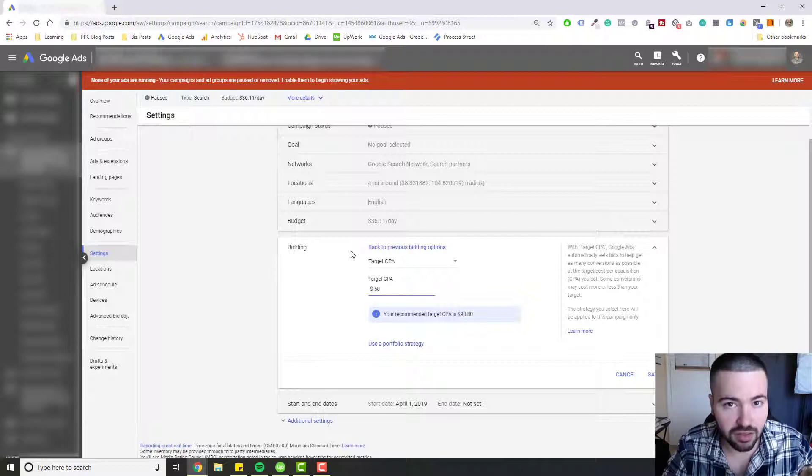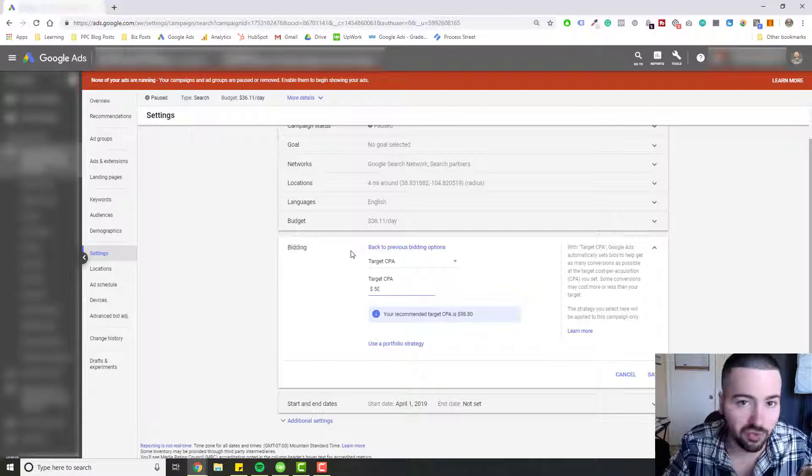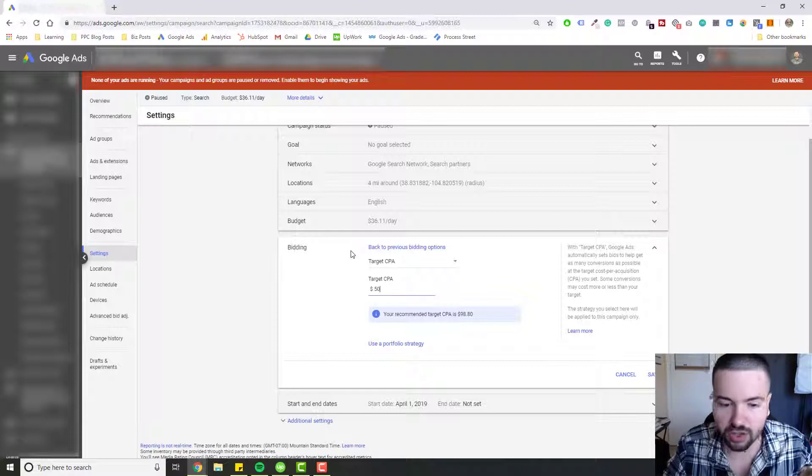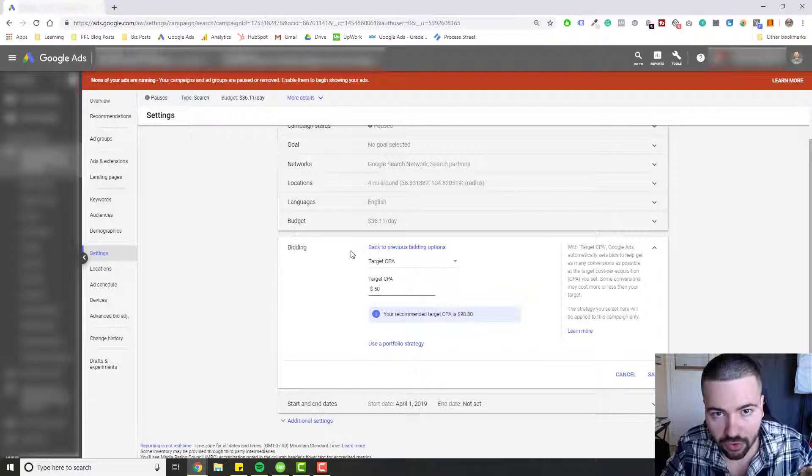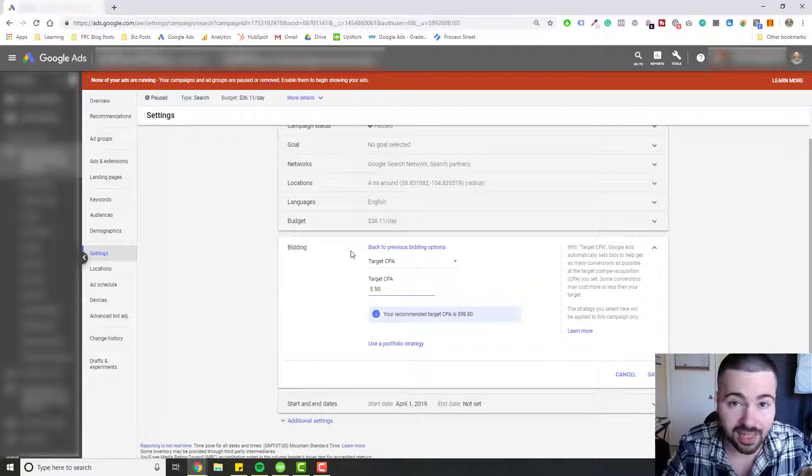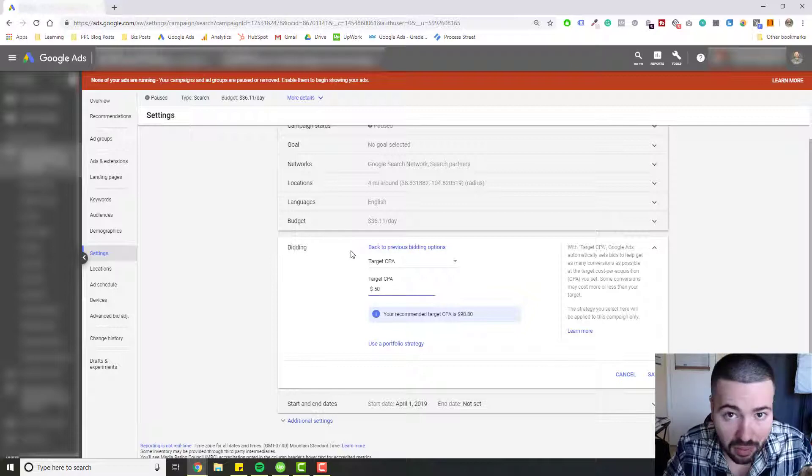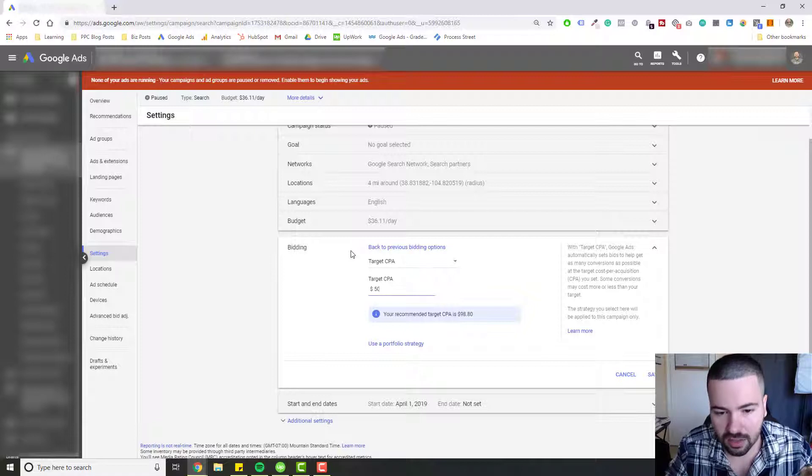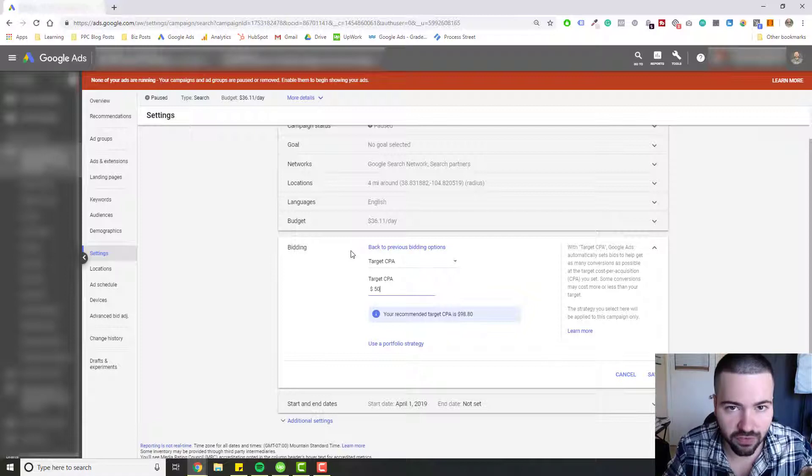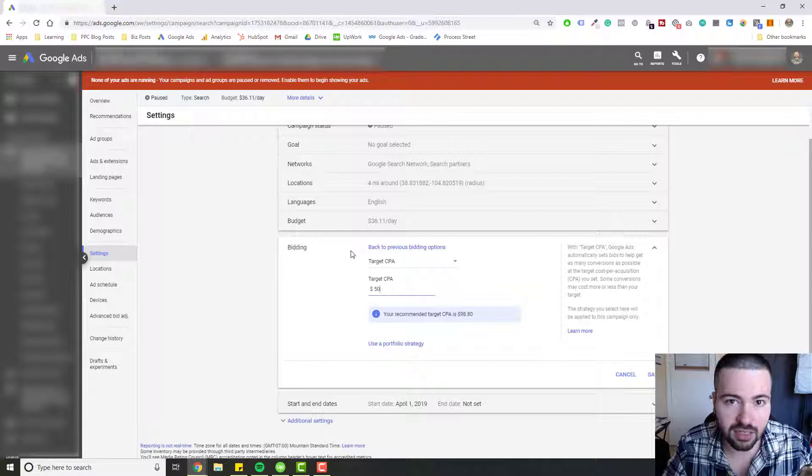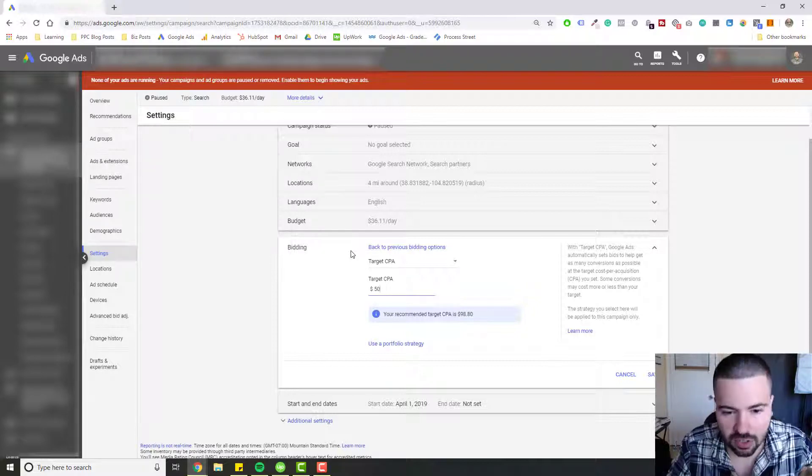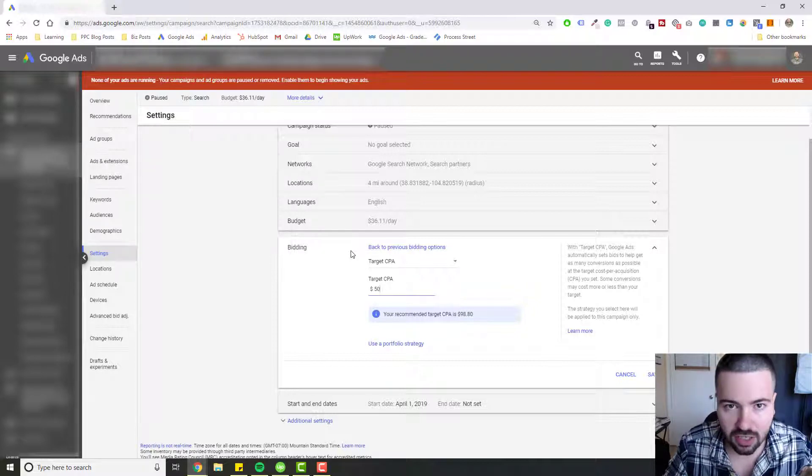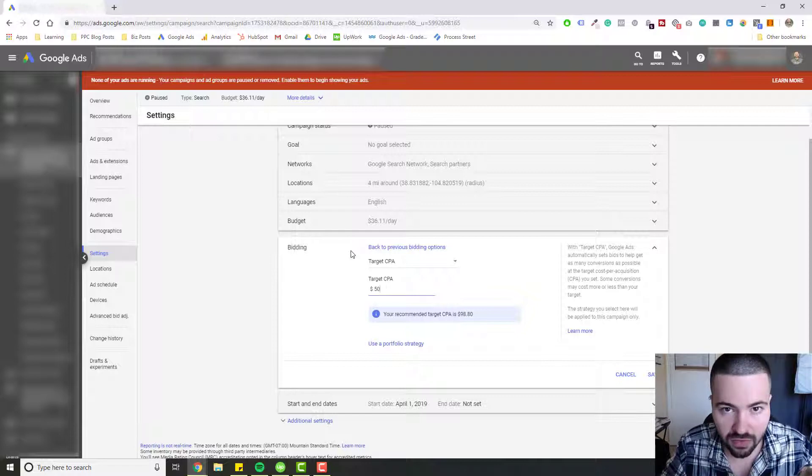The second thing is, even though you might enable conversion tracking or you've had it in your account for a while, I don't recommend doing Target CPA bidding until your account has enough conversion volume, enough conversion data. Google recommends at least 15 conversions within the month for your account before enabling this type of bid strategy. This strategy works best when you have enough information, enough conversion data that Google can leverage so they can make better decisions when it comes to setting those bids for you.